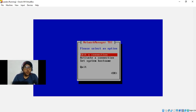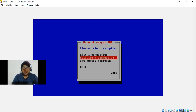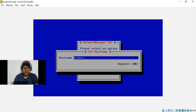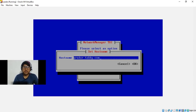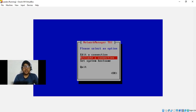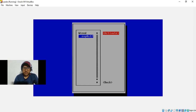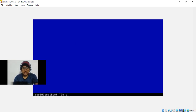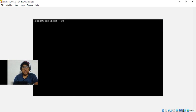One more thing: you need to change the hostname of your system to a Fully Qualified Domain Name (FQDN). Select 'Set System Hostname', press Enter, and enter your FQDN — I'll use 'qradar.tabi.com'. Press OK. Then go to 'Activate a Connection', deactivate the connection and activate it again. Go back and click Quit.